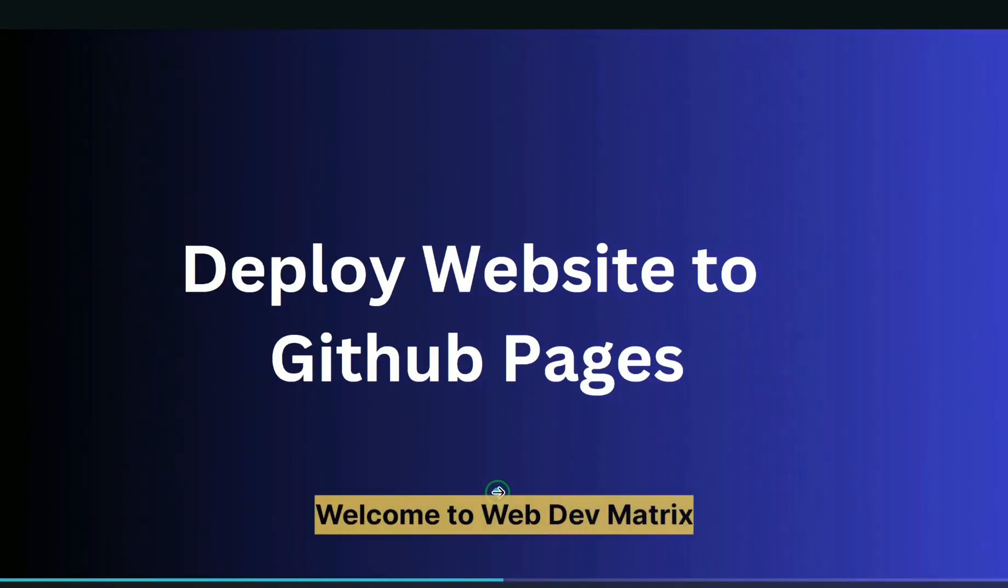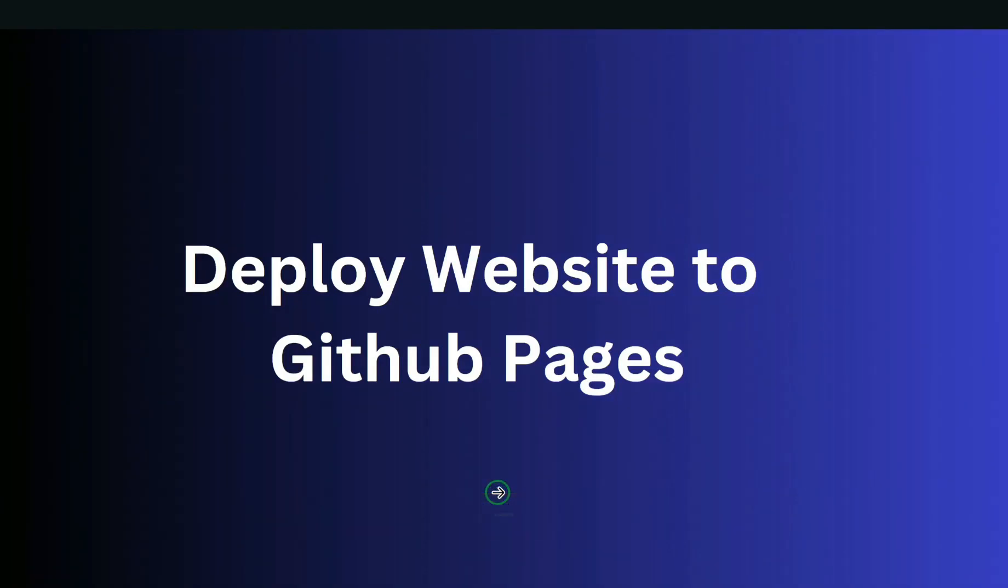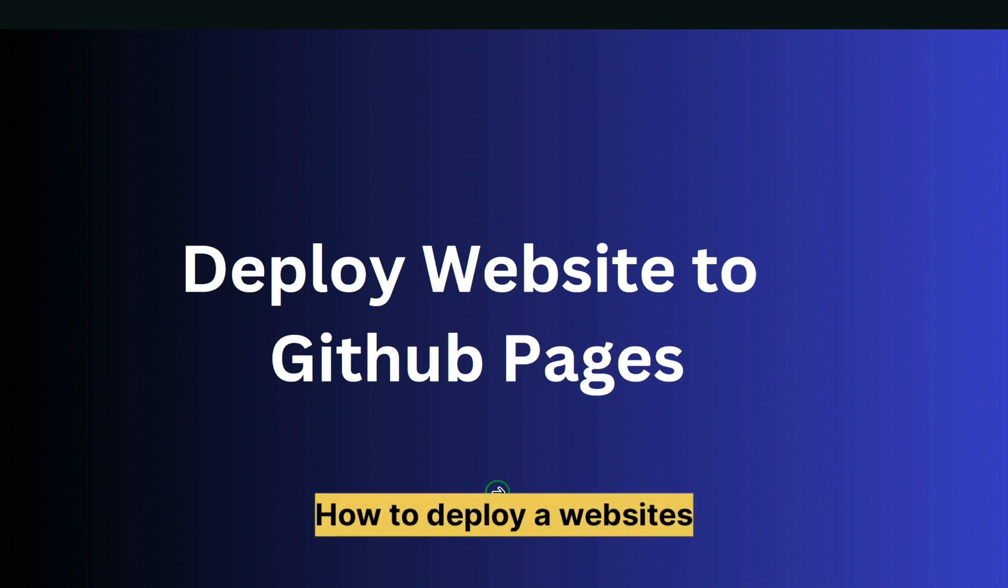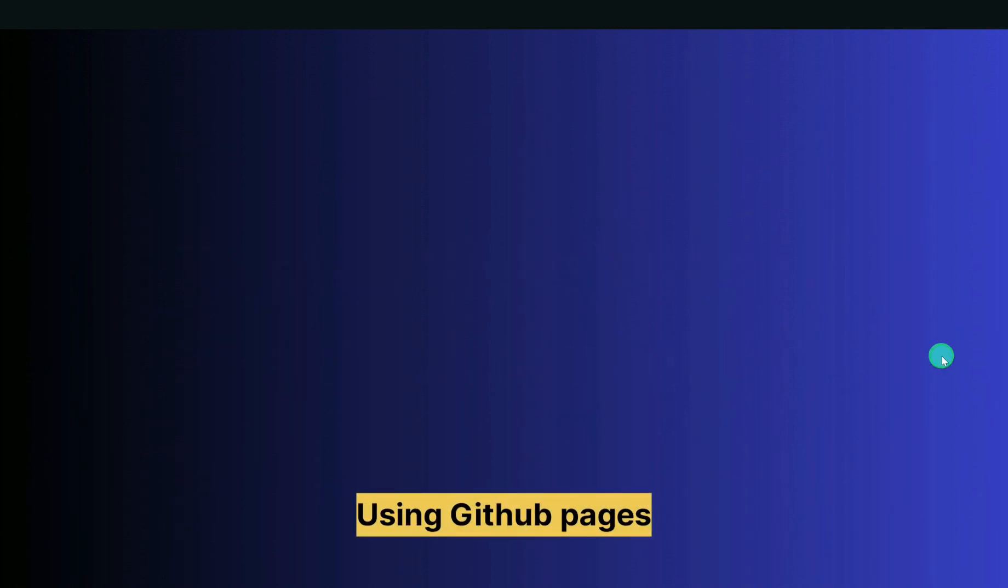Hey everyone, welcome to Web Dev Matrix. In this video, we'll see how to deploy a website using GitHub Pages.